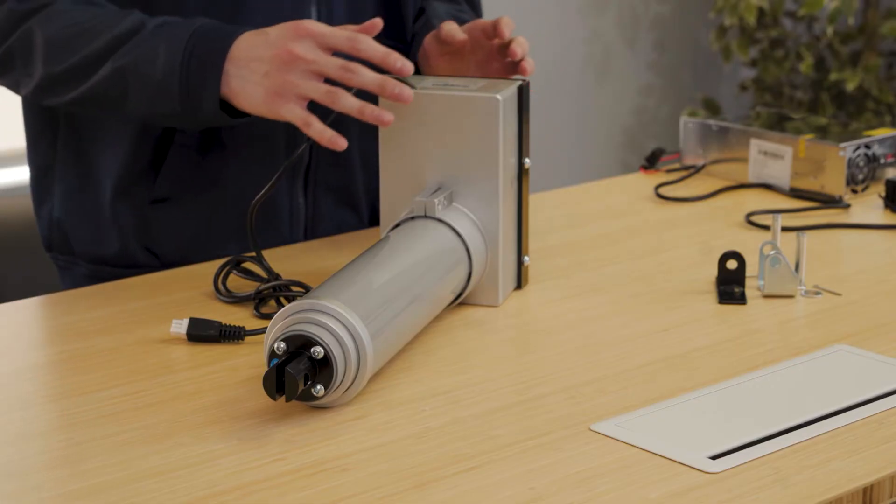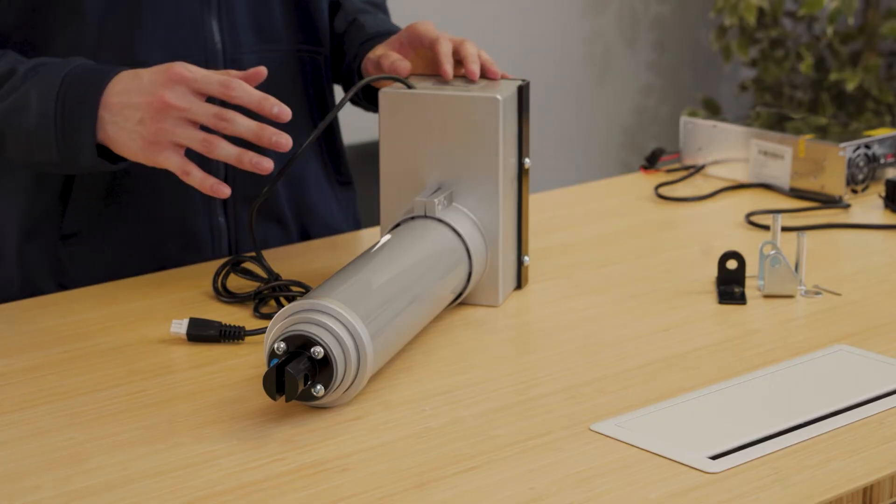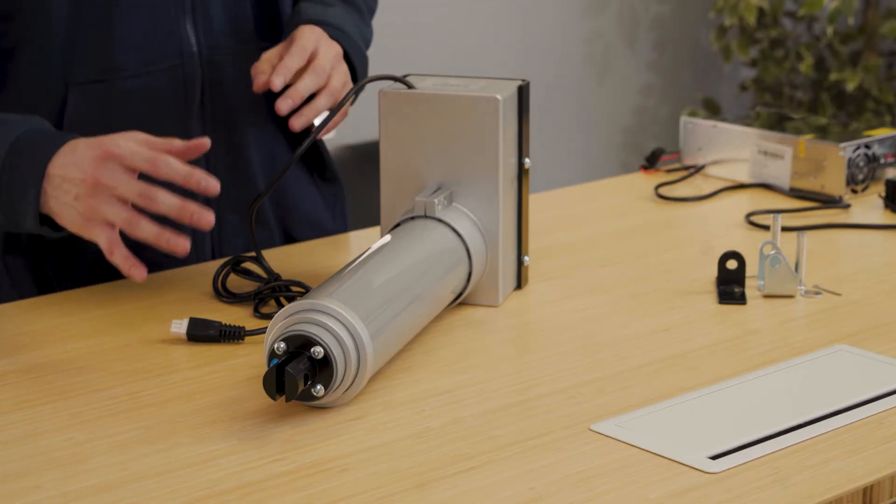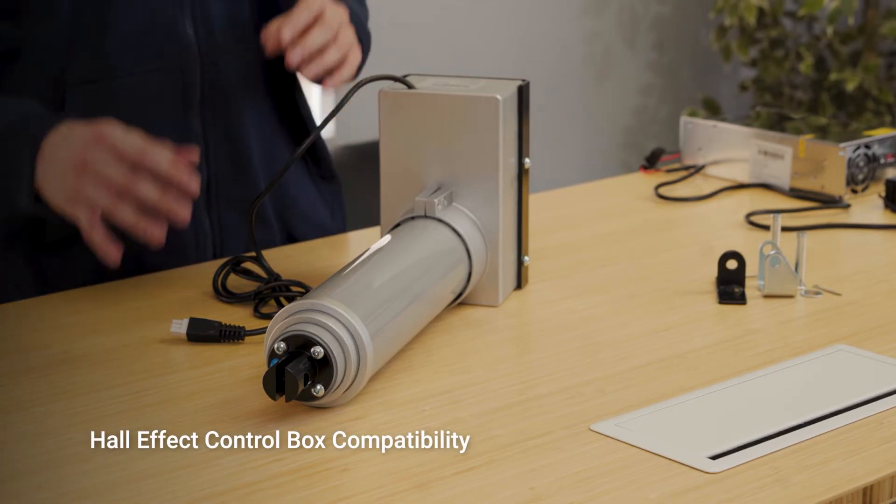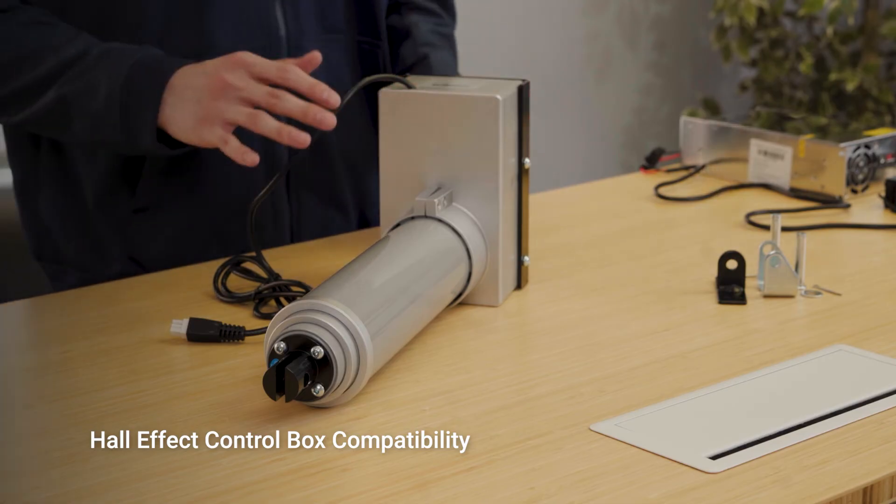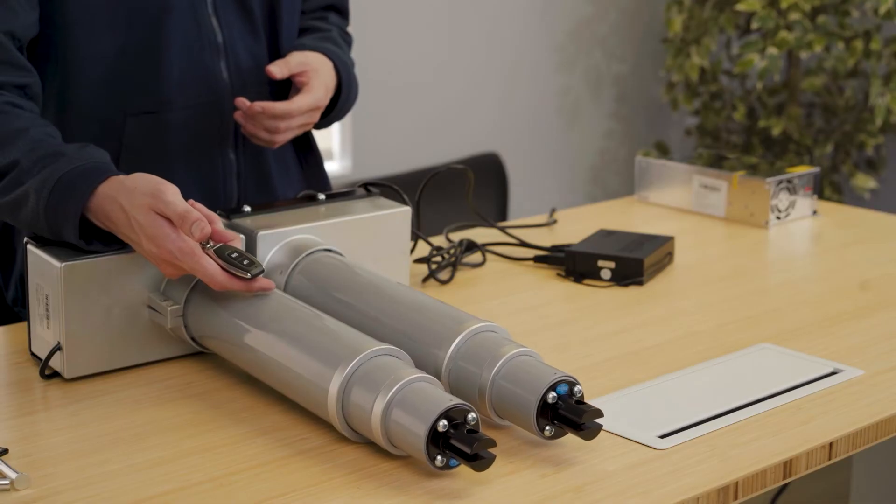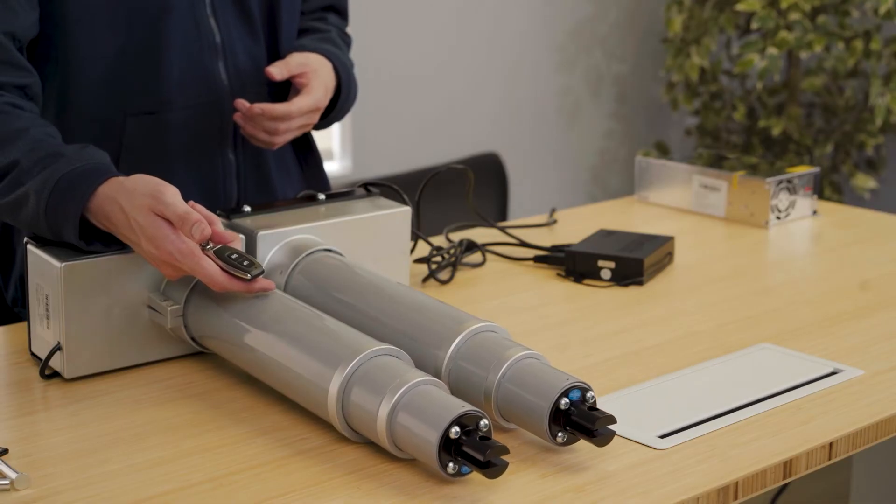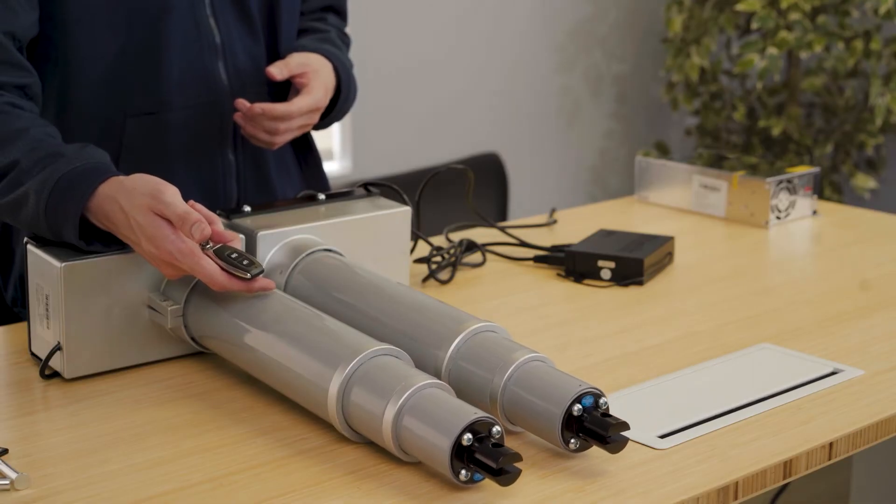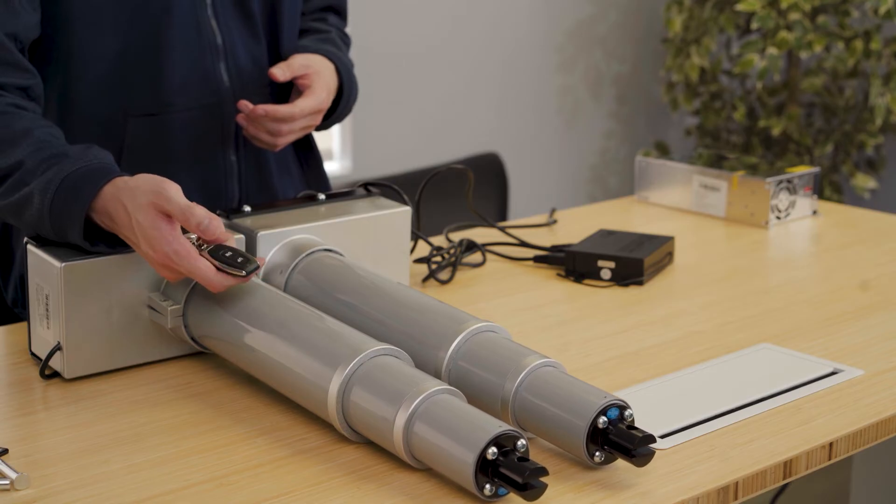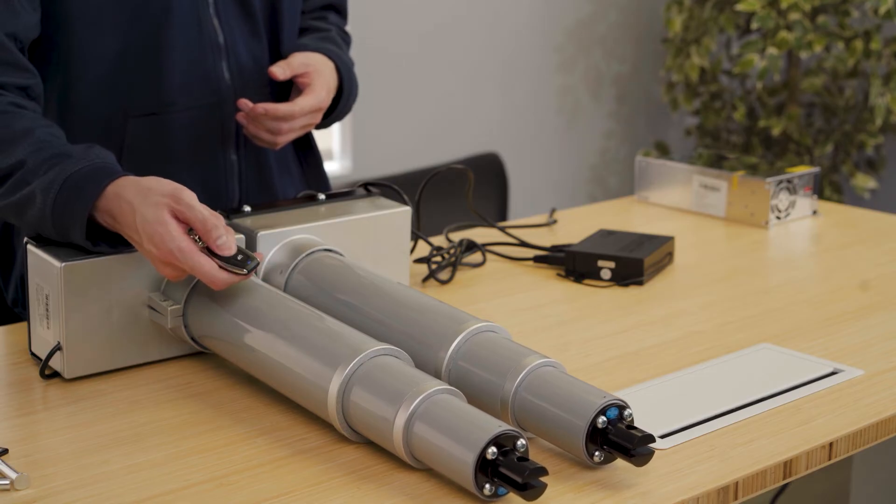These actuators can be used with our control systems that are compatible with the hall effect feedback. Just ensure the power rating aligns with the selected controllers.